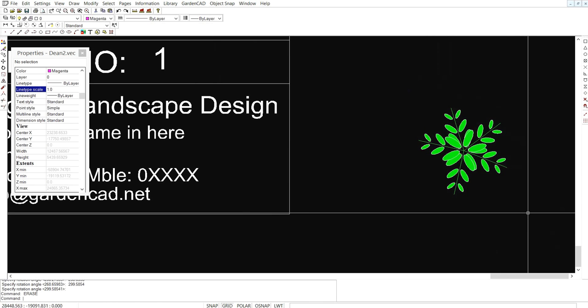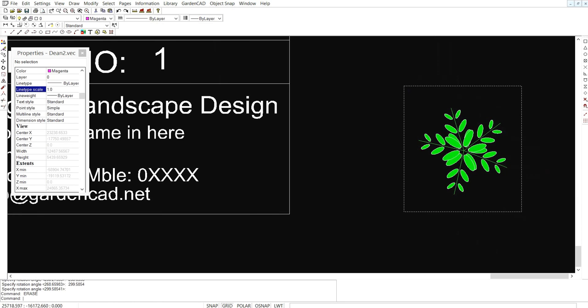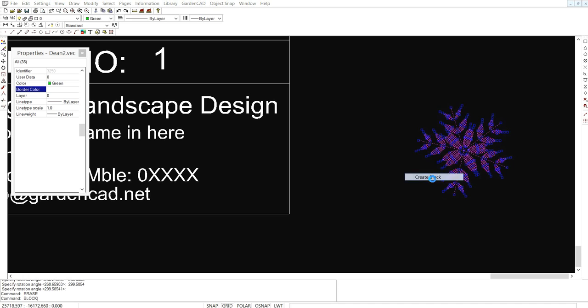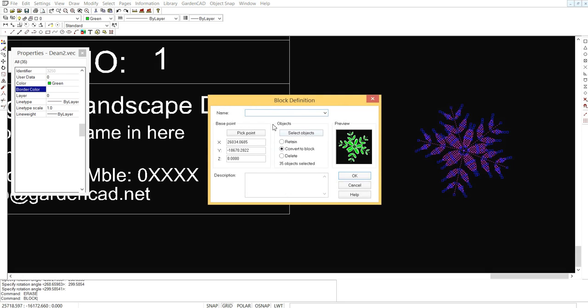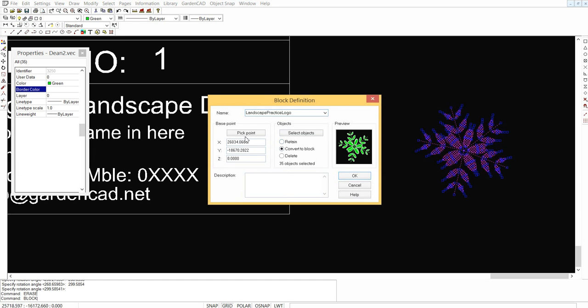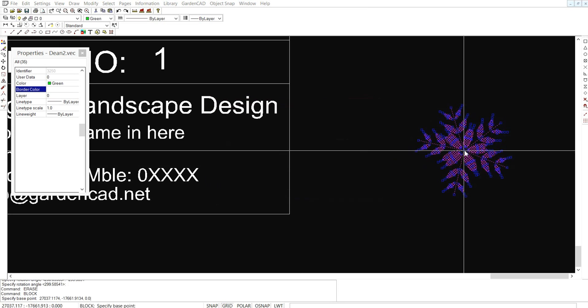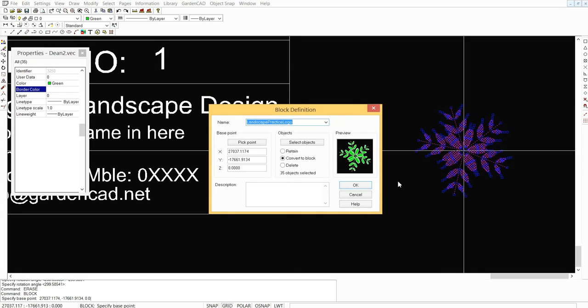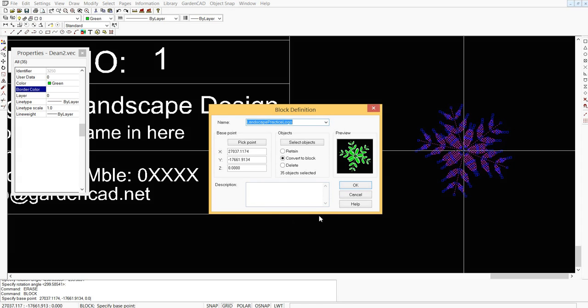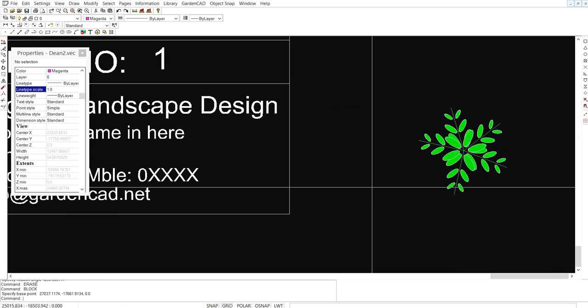To turn it into a block that we can use and scale up easily let's wrap a border around it and create a block and we'll call it landscape practice logo and as a base point we'll pick in the centre of the logo. We could put a description in there if we like and we'll okay it.